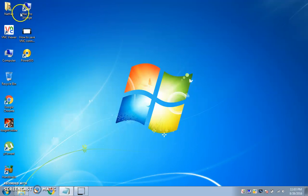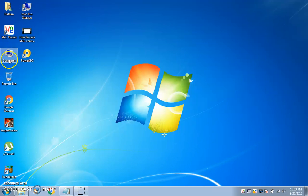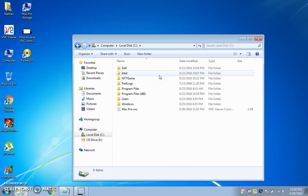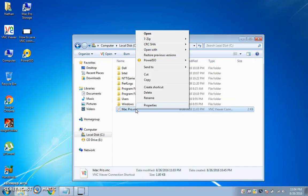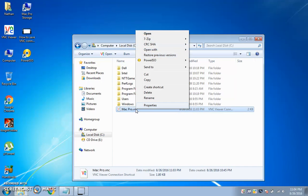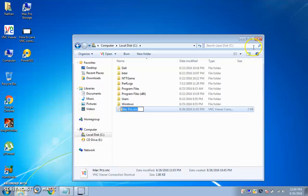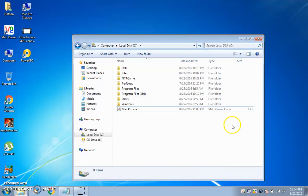Now, after you've done that, go into the place where you have the file, and you want to copy the name of it. To do this, you either click once, wait a couple seconds, then click again — or click once and hit F2 — and then make sure you copy the entire name. Now you're pretty much done here.